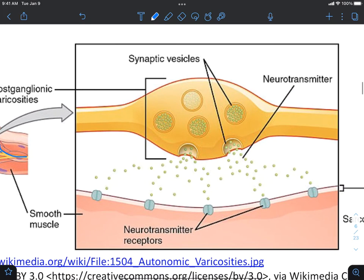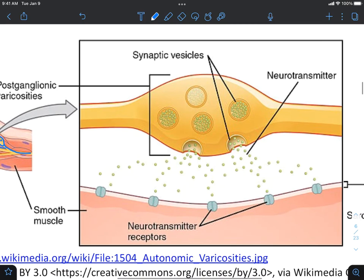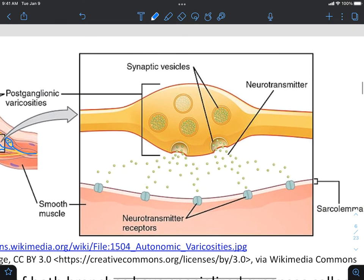If we look over on the right, we can see a closer look at this varicosity. If our action potential travels in this direction, it will look exactly like any other action potential. We're going to have a depolarization phase due to the opening of voltage-gated sodium channels, a repolarization phase due to the opening of voltage-gated potassium channels, and a hyperpolarization phase.